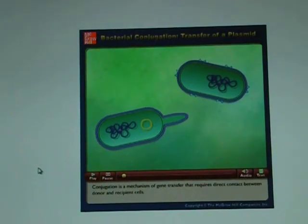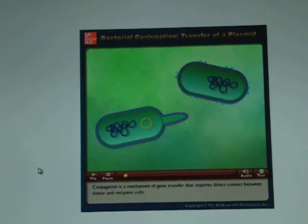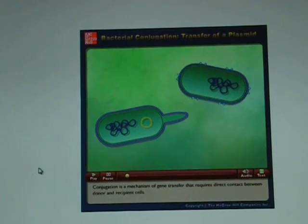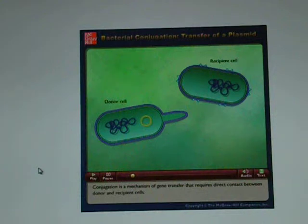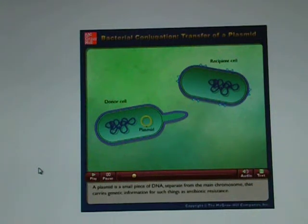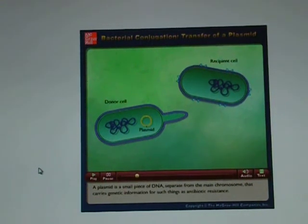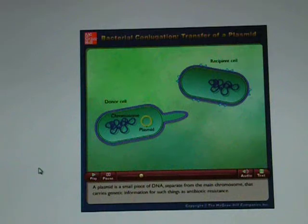Conjugation is a mechanism of gene transfer that requires direct contact between donor and recipient cells. A plasmid is a small piece of DNA separate from the main chromosome that carries genetic information for such things as antibiotic resistance.